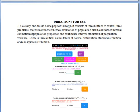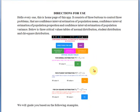Hello everyone, this is the home page of ISAP. It consists of three buttons to control three problems: confidence interval estimation of population mean, confidence interval estimation of population proportion, and confidence interval estimation of population variance. Below are three critical value tables for normal distribution, student distribution, and chi-square distribution.